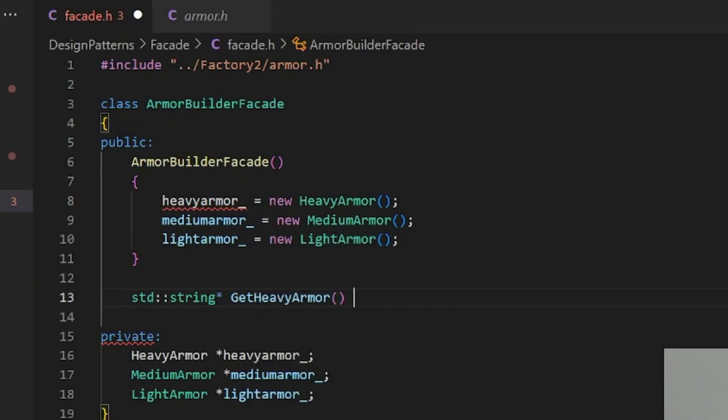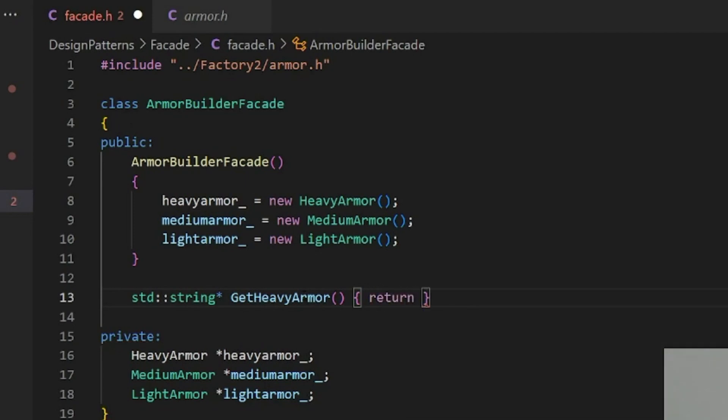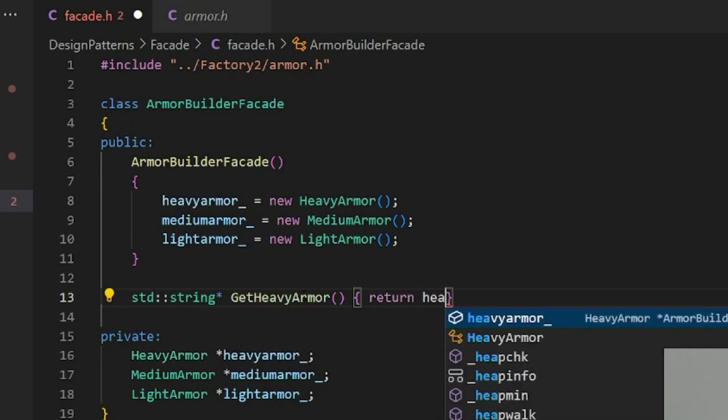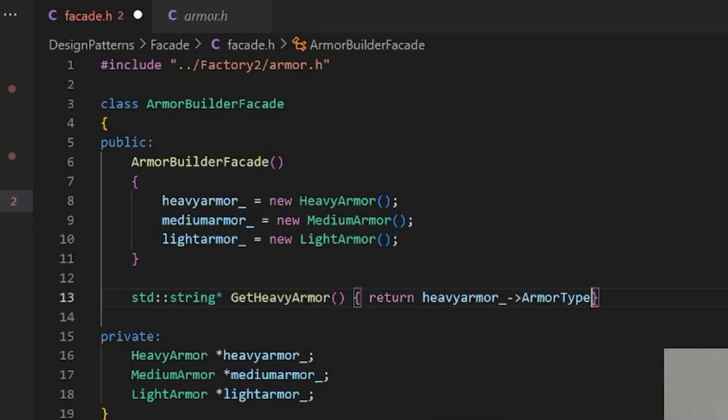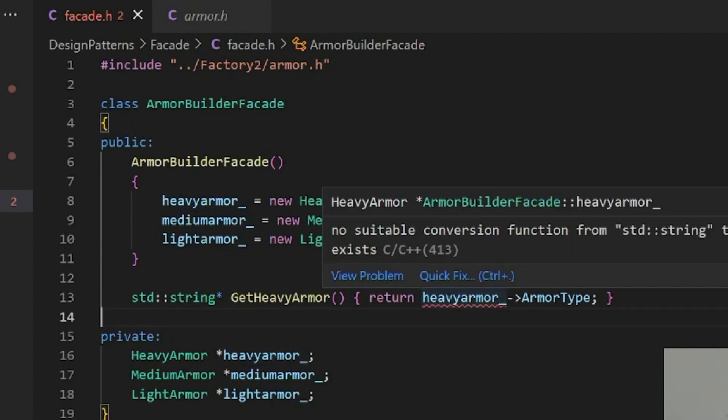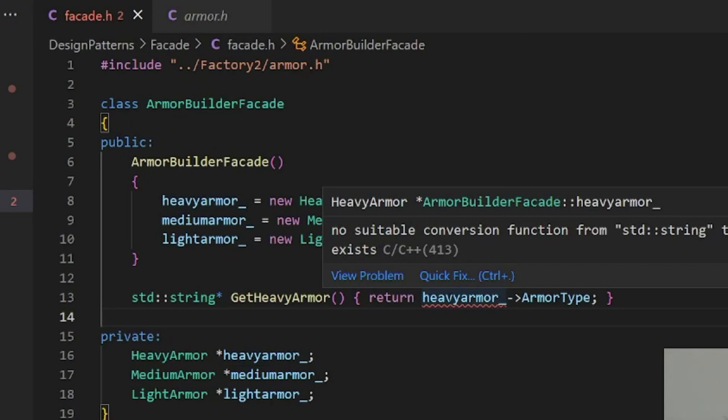Get heavy armor and we would just go heavy armor armor type. This is a very contrived example as you might expect. What's the complaint about here? No suitable conversion from string to string pointer. Sure.